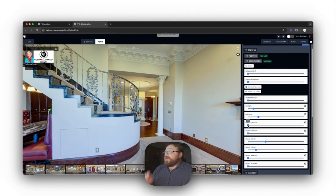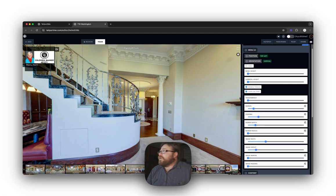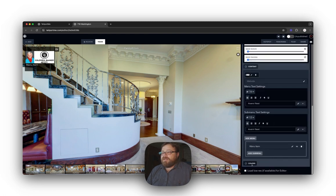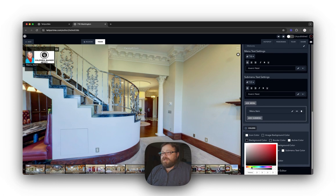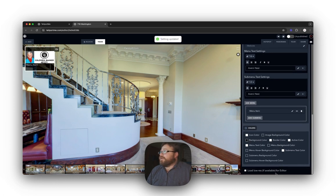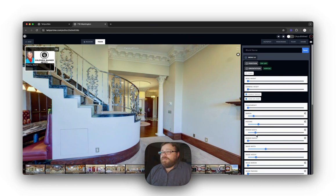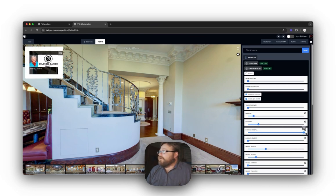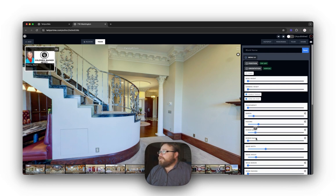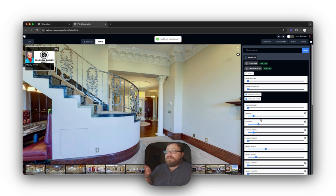Border width just throws a border on there. Right now the border is black, so I'll jump down into Colors and change the border color to white so you can see it. You can go pretty thick with the border, but normally just a three or four works pretty good for me — gives a nice little outline there.